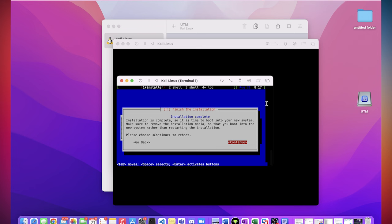Okay, so once the installation is complete, you just hit continue and it will reboot itself.